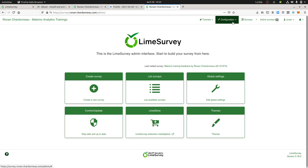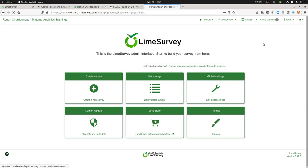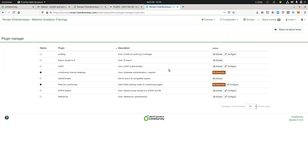So you can install plugins by clicking over on configuration, then you get here the plugin manager and within the plugin manager you can see the different plugins which have been uploaded on your server.